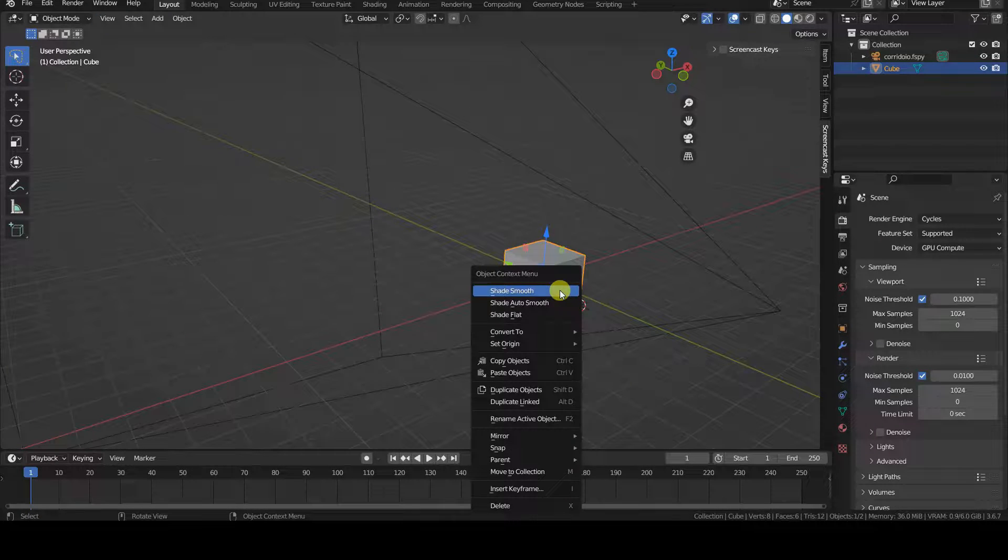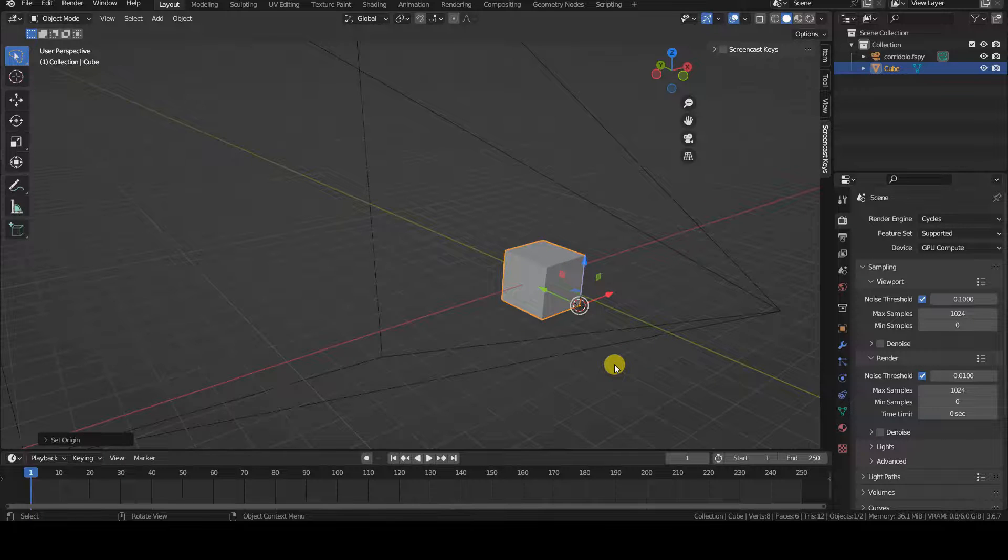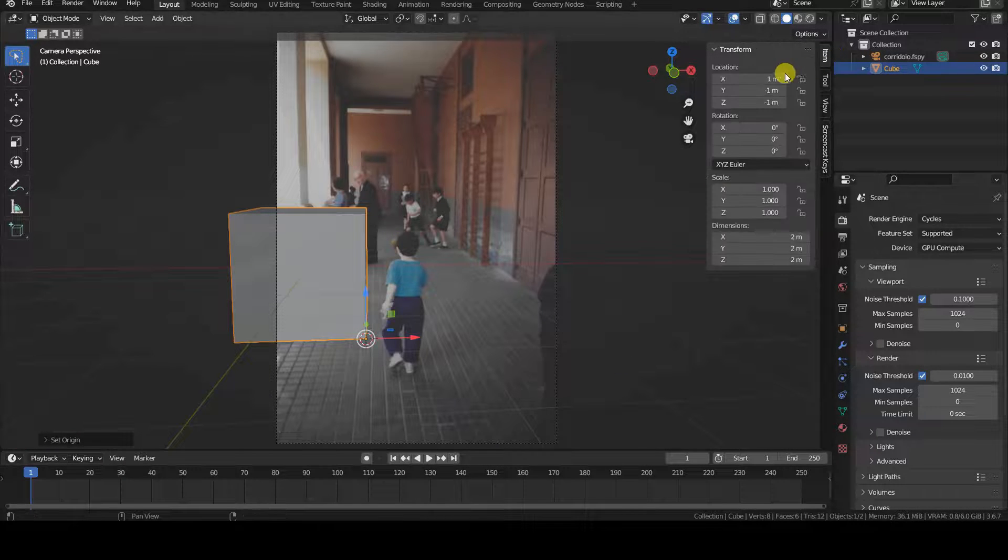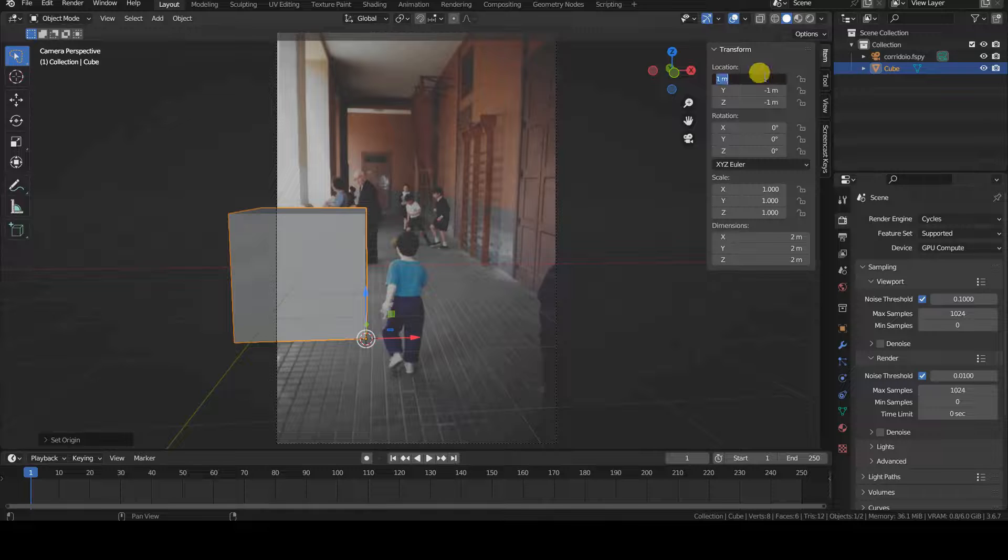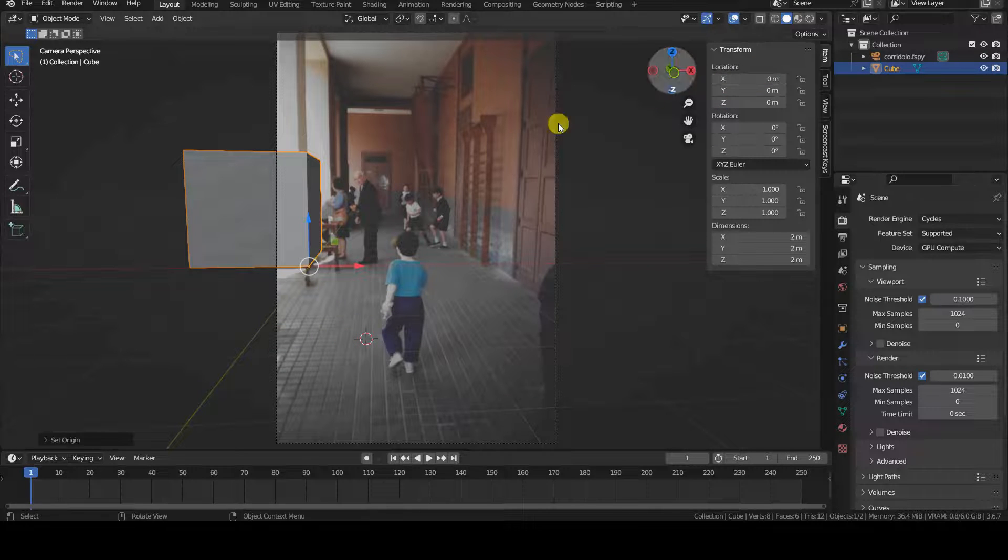In the fspy project, I positioned the origin at the base of one of the pillars, and set the measurements so that the bottom of each pillar is considered one meter high.